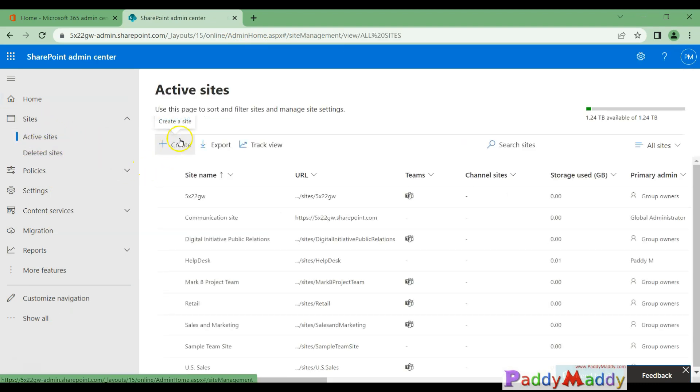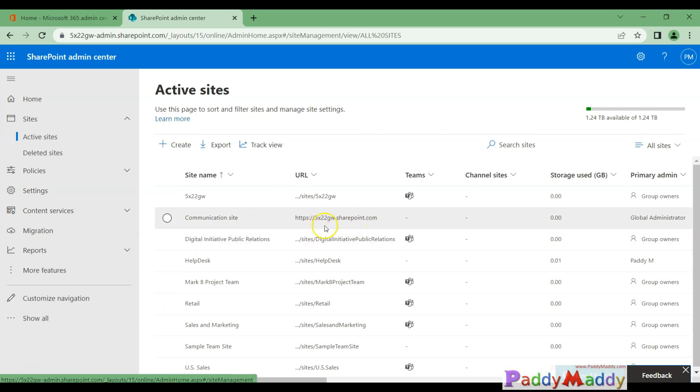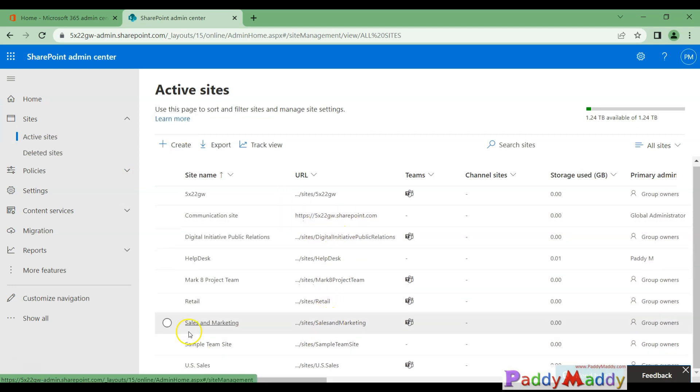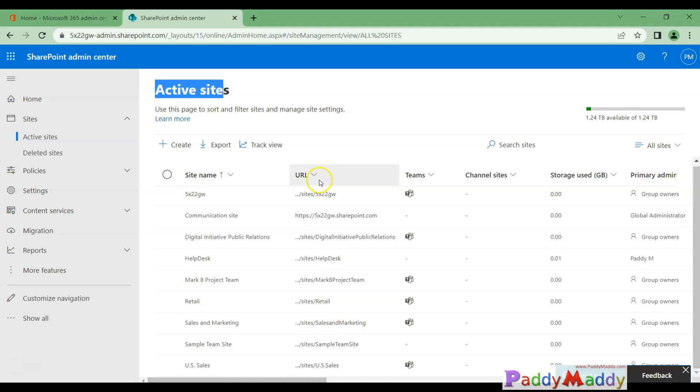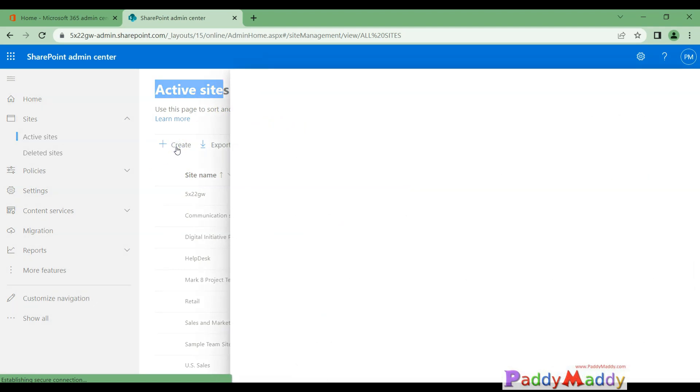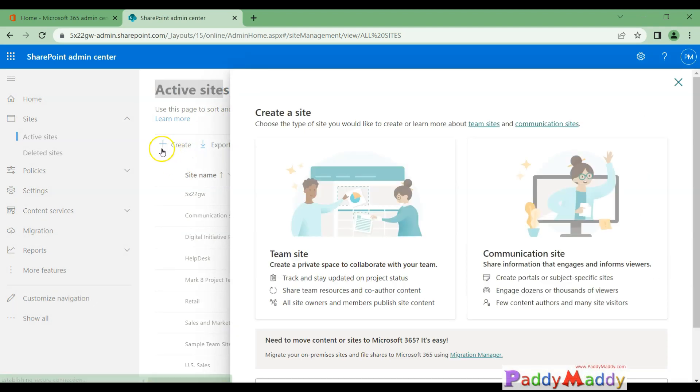We do have here a communication site and multiple other site pages, for example sales and marketing, retail. But now we are talking about a new site, so how to create that we will now be learning. So that being said, let's click the Create button.